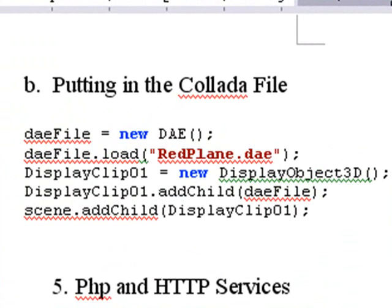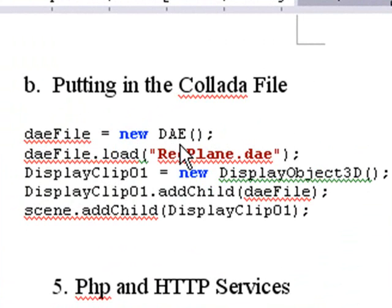In Flex, we bring in the PaperVision, and it's really easy to do. There's only 5 steps here. You create a new DAE, and we named it DAE file.